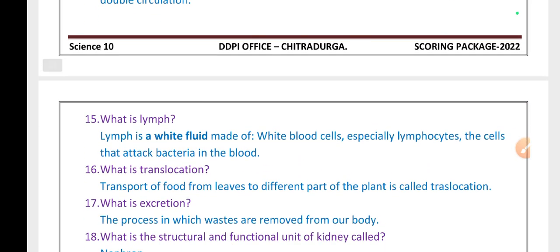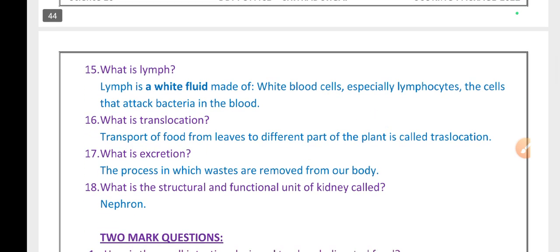What is lymph? Lymph is a white fluid made up of white blood cells, especially lymphocytes — the cells that attack bacteria in the blood. What is translocation? Transport of food from leaves to different parts of the plant body is called translocation. What is excretion? The process in which wastes are removed from our body is called excretion.